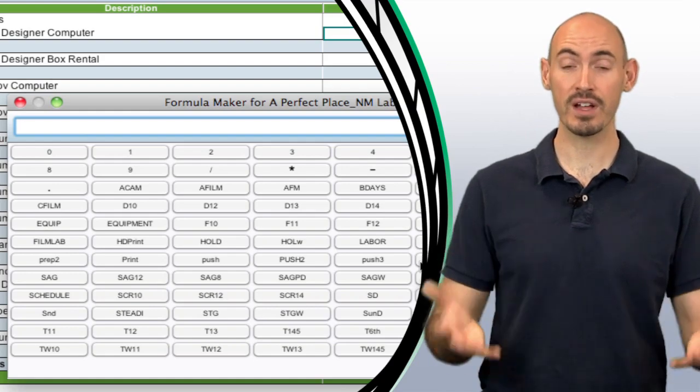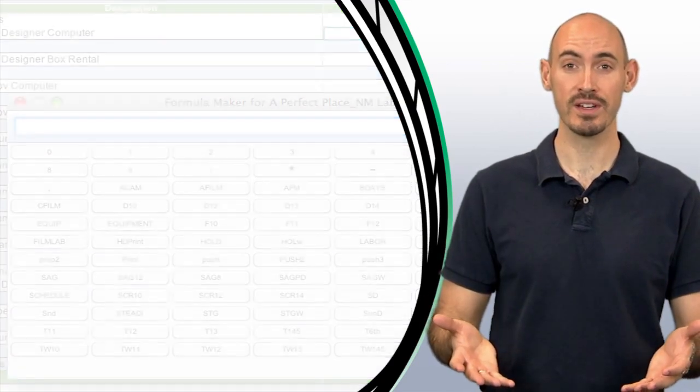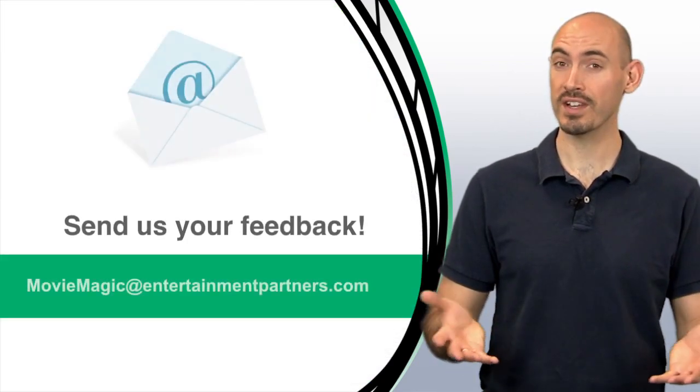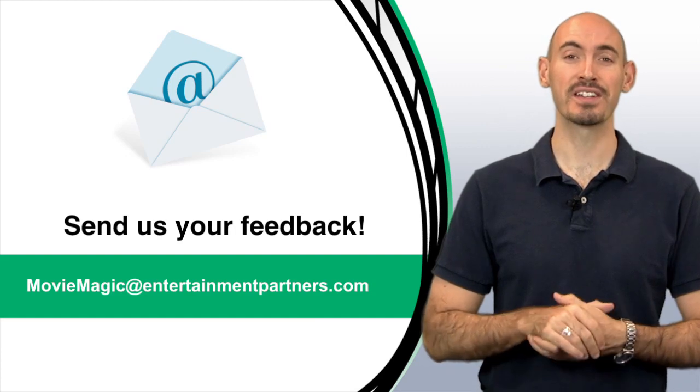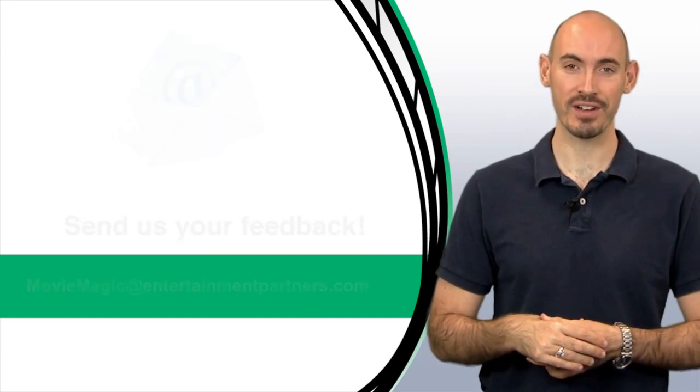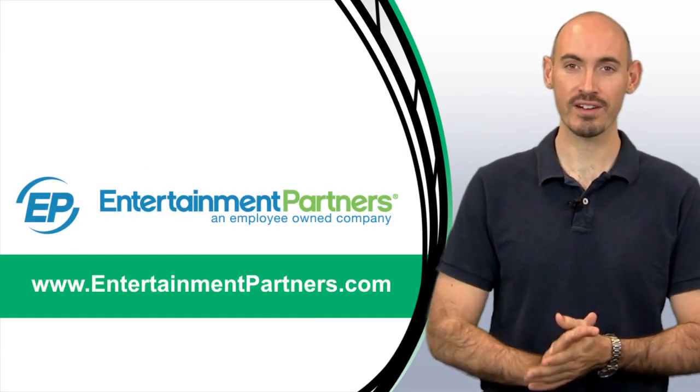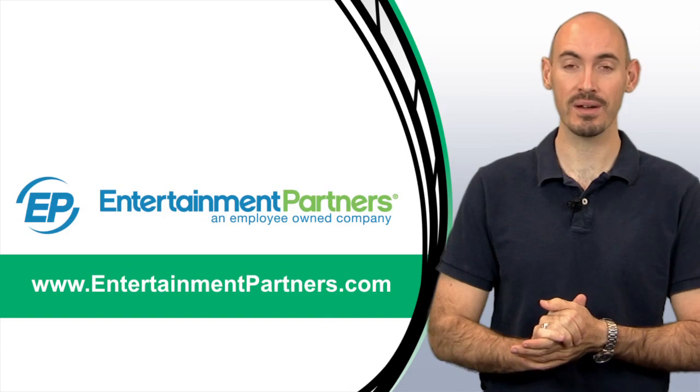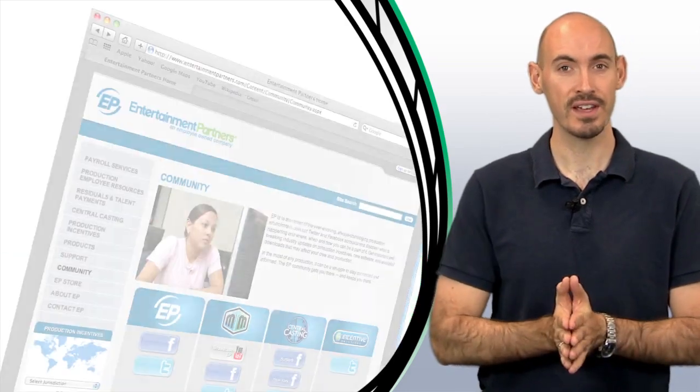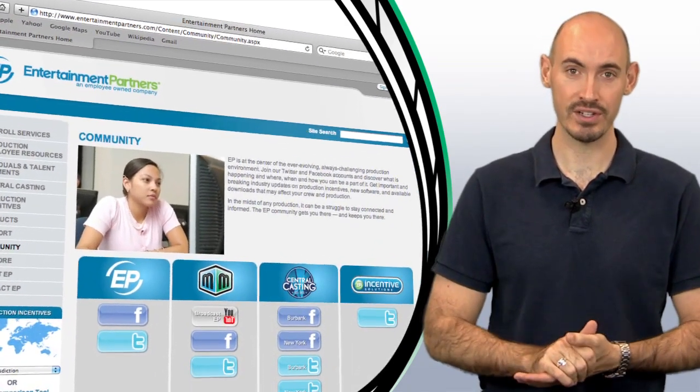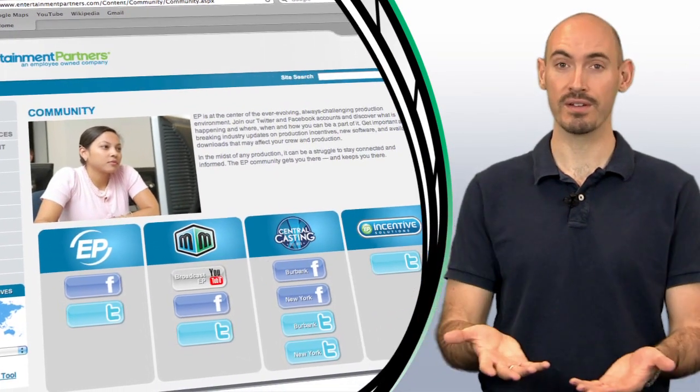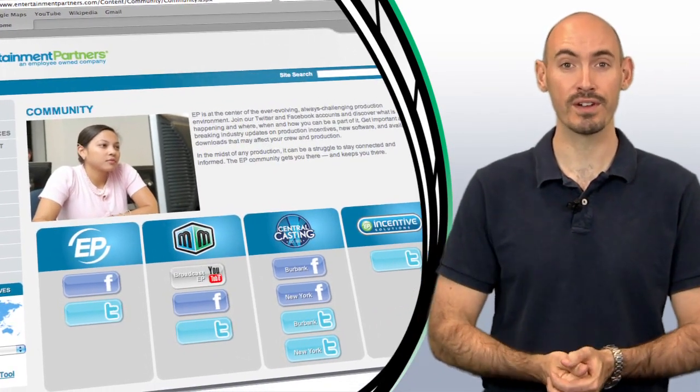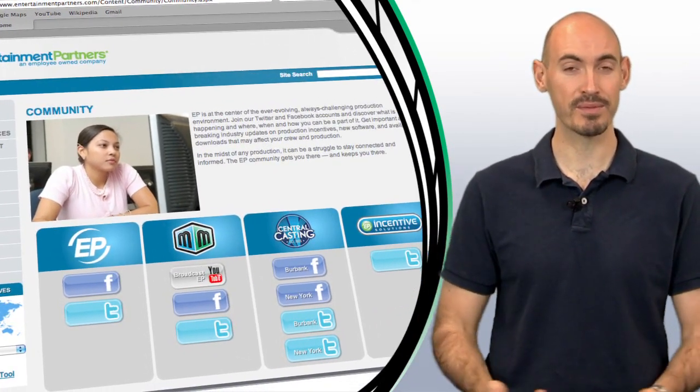Now, is there a topic that you'd like to see in these tips and tricks? Or do you want to send us some feedback? You can send that to moviemagic at entertainmentpartners.com. Also, be sure to check entertainmentpartners.com for all the new products and services. And be sure to stop by the community page, where you can see lots of ways to follow us on Twitter, friend us on Facebook, or even subscribe to us on YouTube.